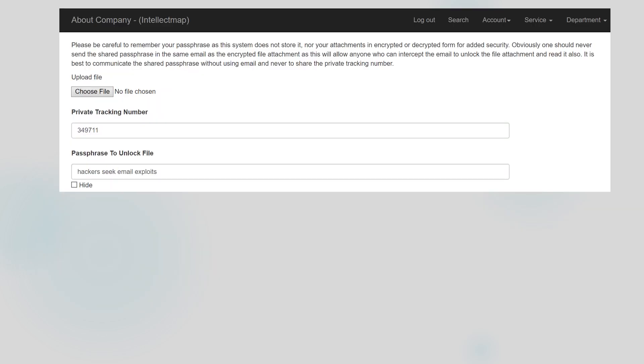Now it's time to enter a passphrase. It must be three or more words and is similar to a password but is longer for enhanced security. The passphrase is case insensitive so it can be easier to communicate verbally. My passphrase is four words long: hackers seek email exploits.